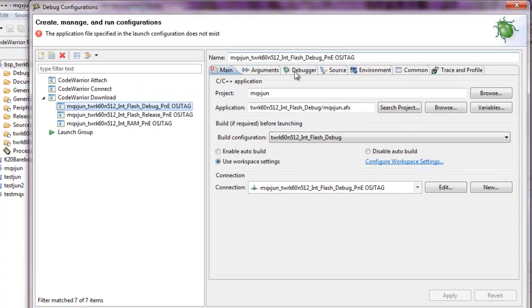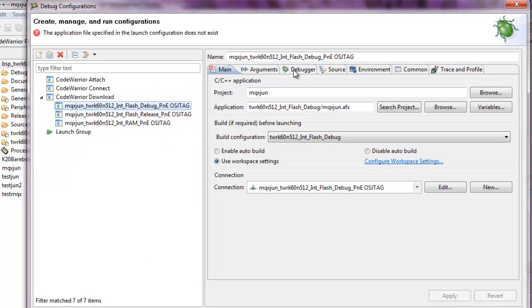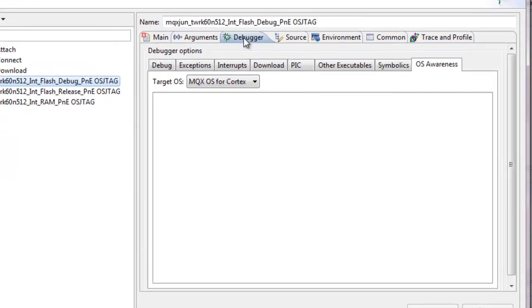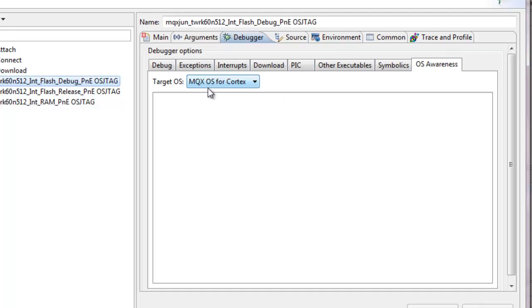We'll notice under the debugger tab, OS awareness, that we have the option for the target operating system being MQX OS for Cortex.